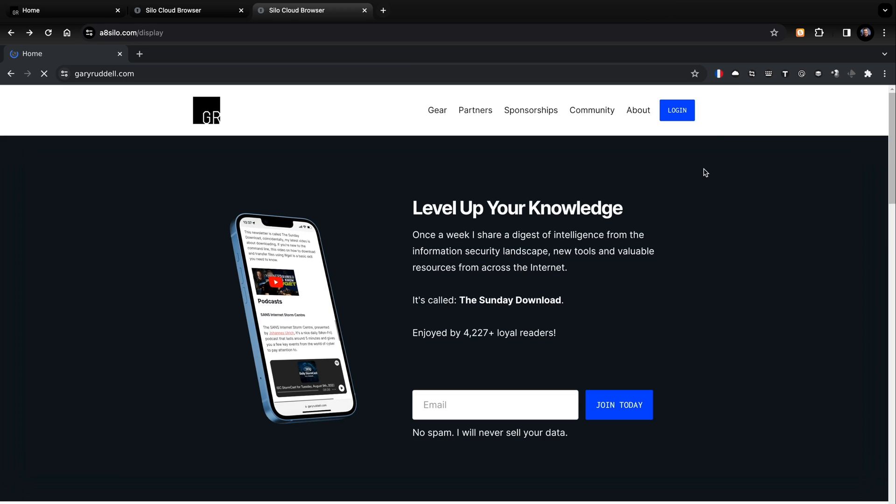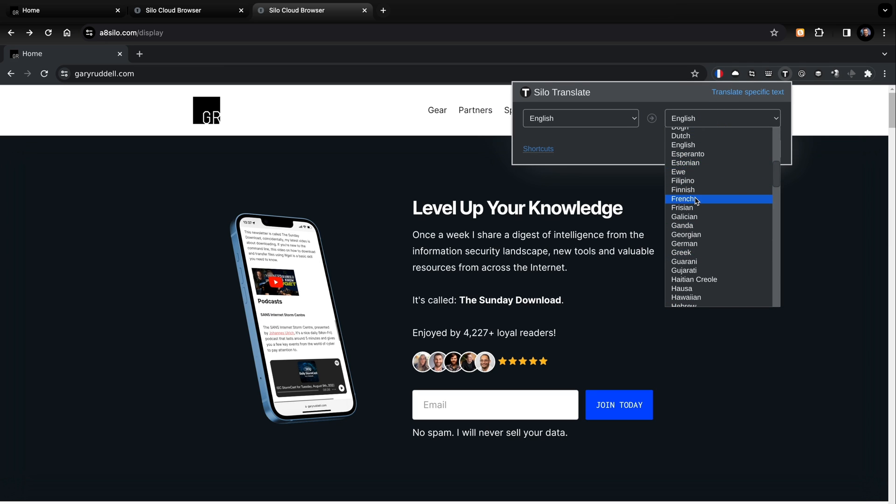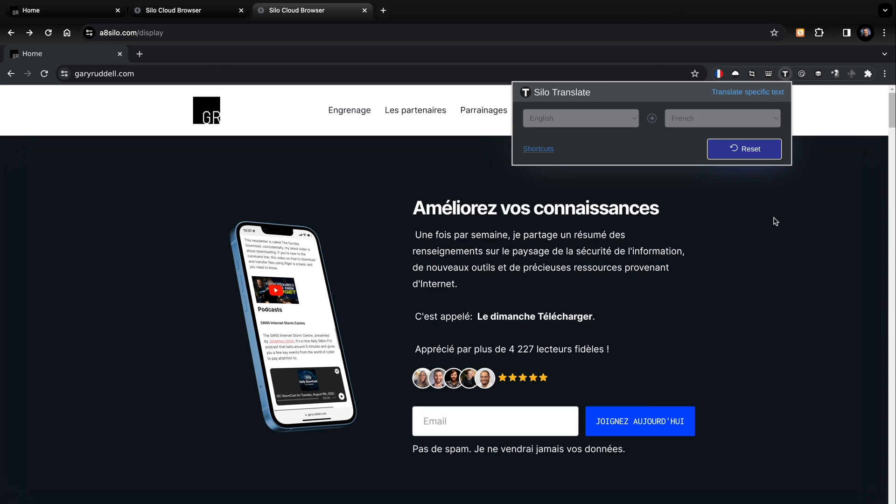Let's go do some translation. We go to GaryRiddell.com, click the T, choose English, then French — translate page. My website has no idea this page is being translated. If you use Google Translate, my website will know it's being translated with Google Translate — you can figure that out. But this translation is happening within this isolated browser, inside of Silo, not on the server. That's a game changer for researching Russian or Chinese websites without tipping off the server that you're a non-native user.